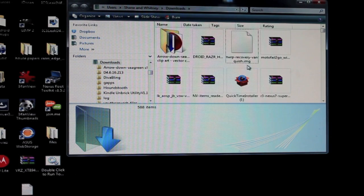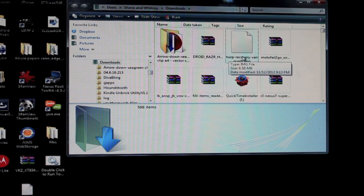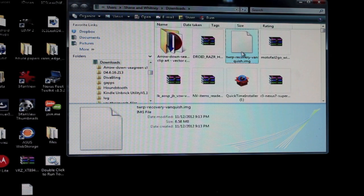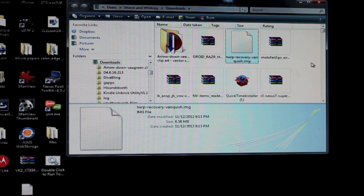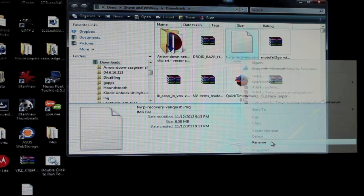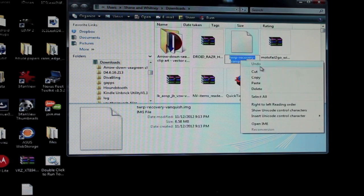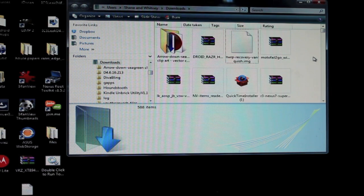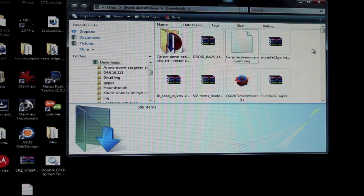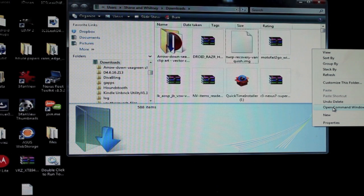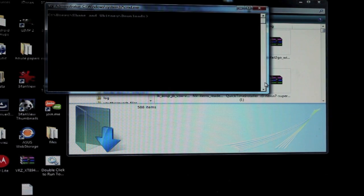You're going to grab the file that you downloaded and we'll copy the file name here. Just copy that file name and then we're going to open a command prompt. So shift-right-click, open command window here.